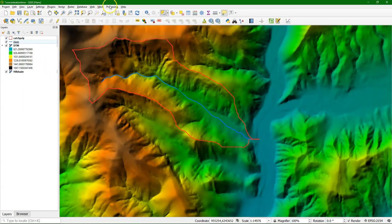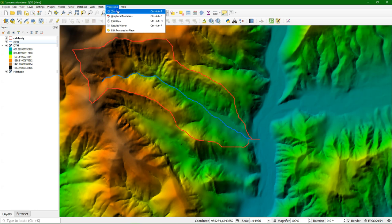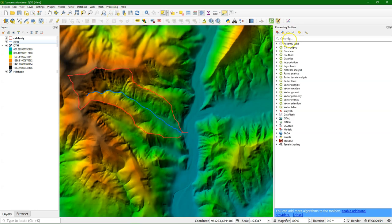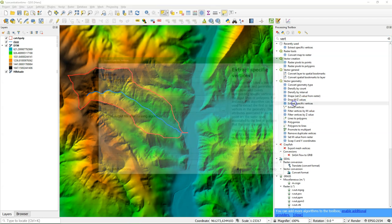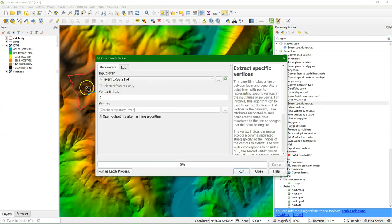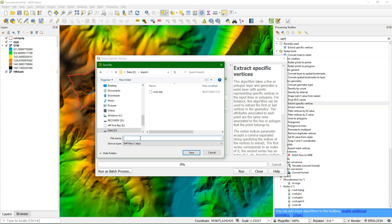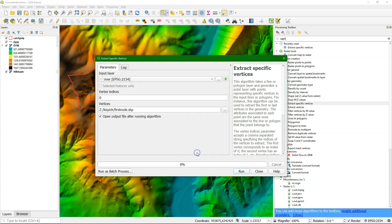Next I need the first and the last node of the river. So I go to the processing toolbox — there's a useful tool for that. If you search for 'vertex' you can find this tool under Vector Geometry: Extract Specific Vertices. We choose our river layer and the vertices have a number, so zero is the first vertex. It's a well-documented tool. Let's save it to 'first node' and see what happens.